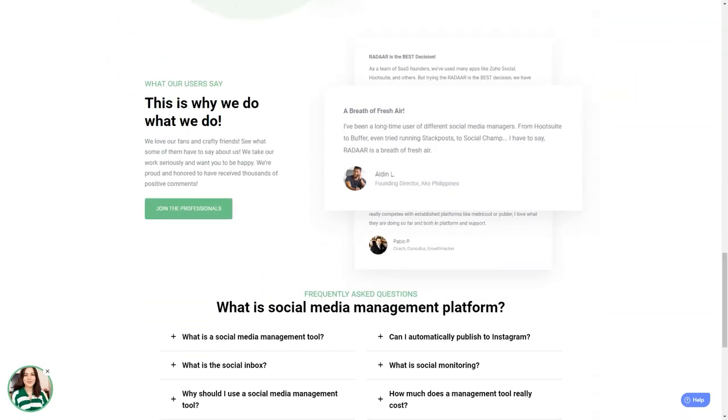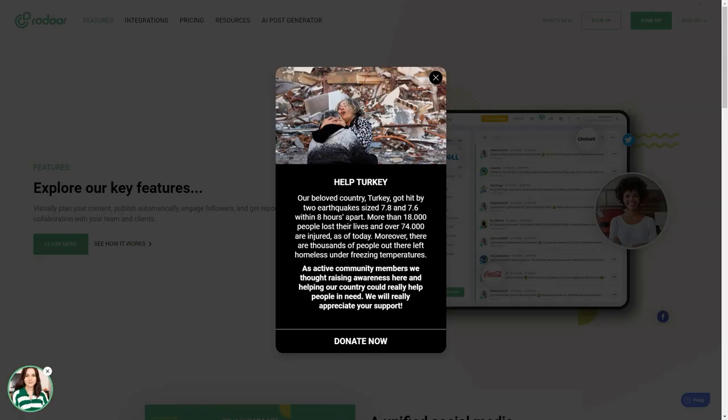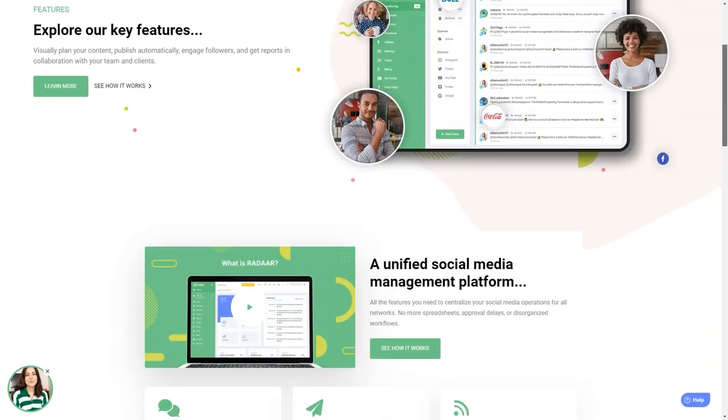Radar is packed with features that will make your life so much easier. It has everything from scheduling and posting posts to social media monitoring, analytics, password management, task management, URL shortening, landing pages, RSS feeds, and the shared library. And the best part? It supports all the major social media platforms.